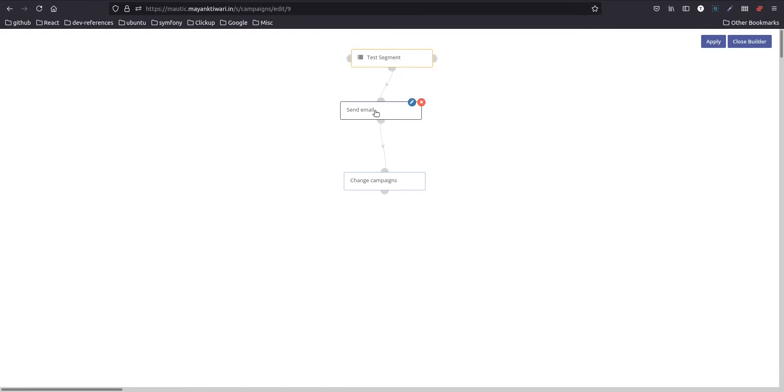Then the email will be sent to it and immediately after that this contact will be re-enrolled, so the same process will go again and again.